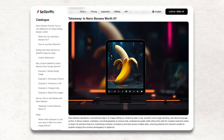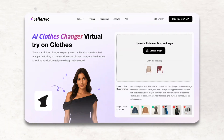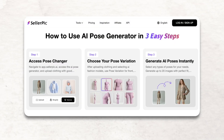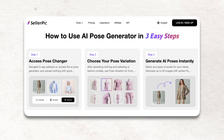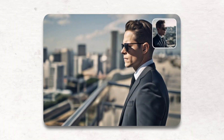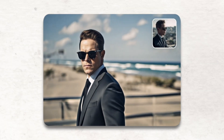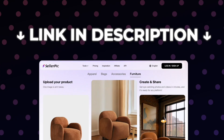Consistent edits with Nano Banana, virtual try-on for apparel, pose changing to scale a full photo shoot, and then VEO3 to generate an audio-backed video ad.